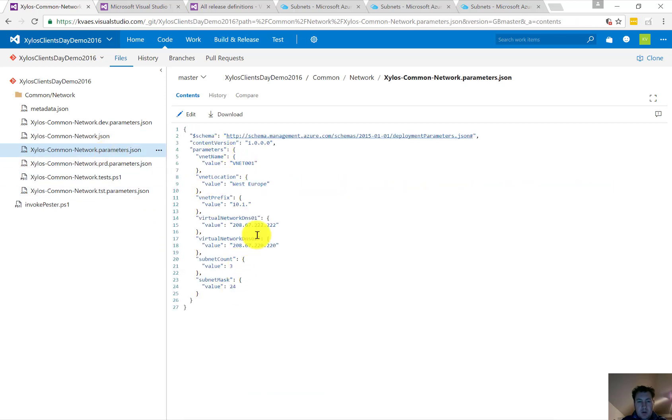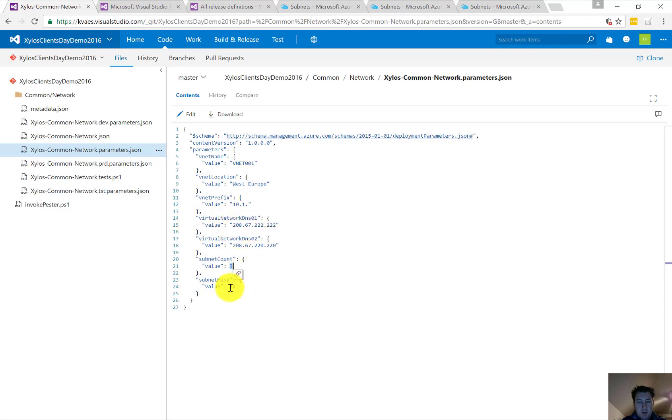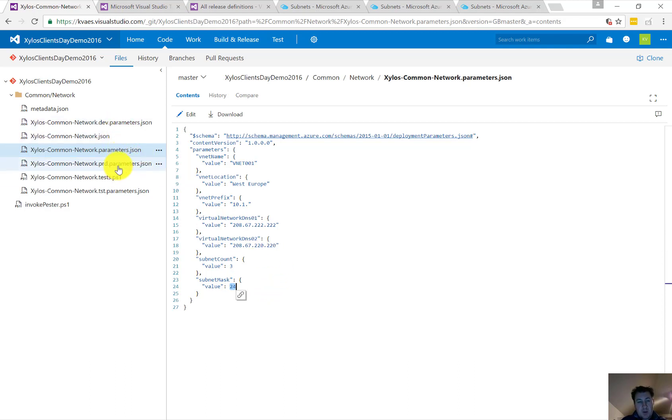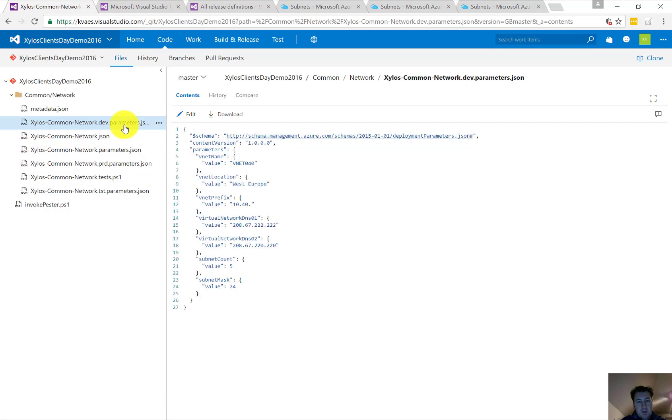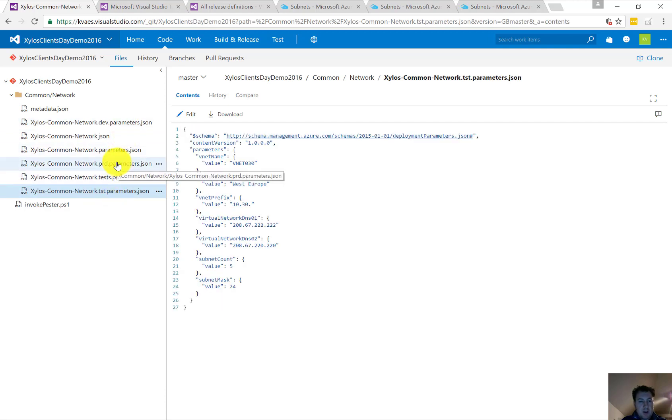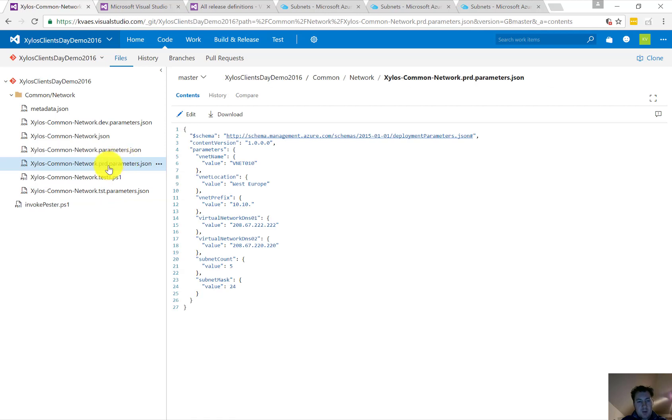We have several parameters: the name, the location, the prefix, DNS parameters, the amount of subnets we're going to deploy, and a given subnet mask. As we have three environments, we have the development environment with its own parameters, the test environment with its own parameters, and the production environment.